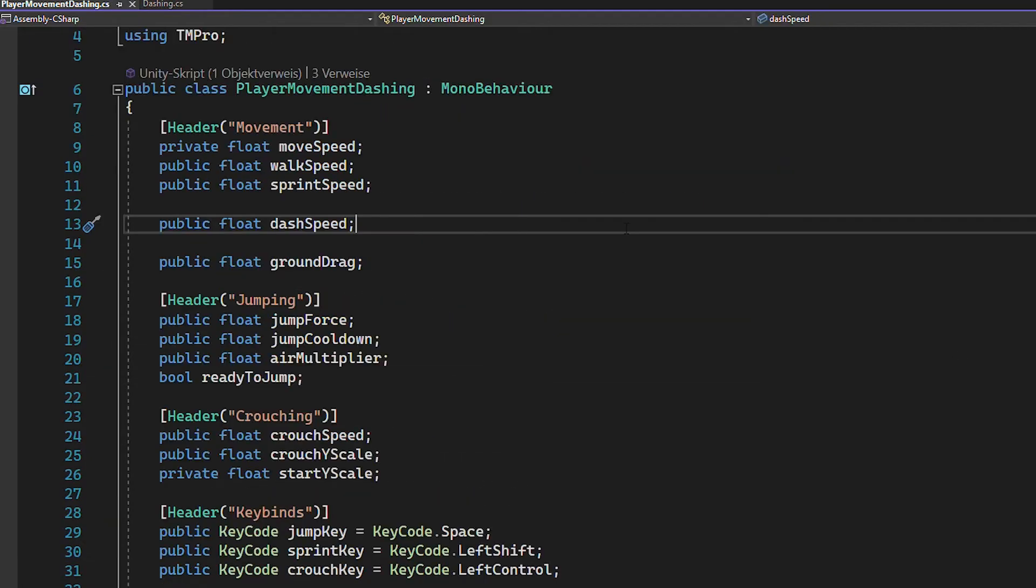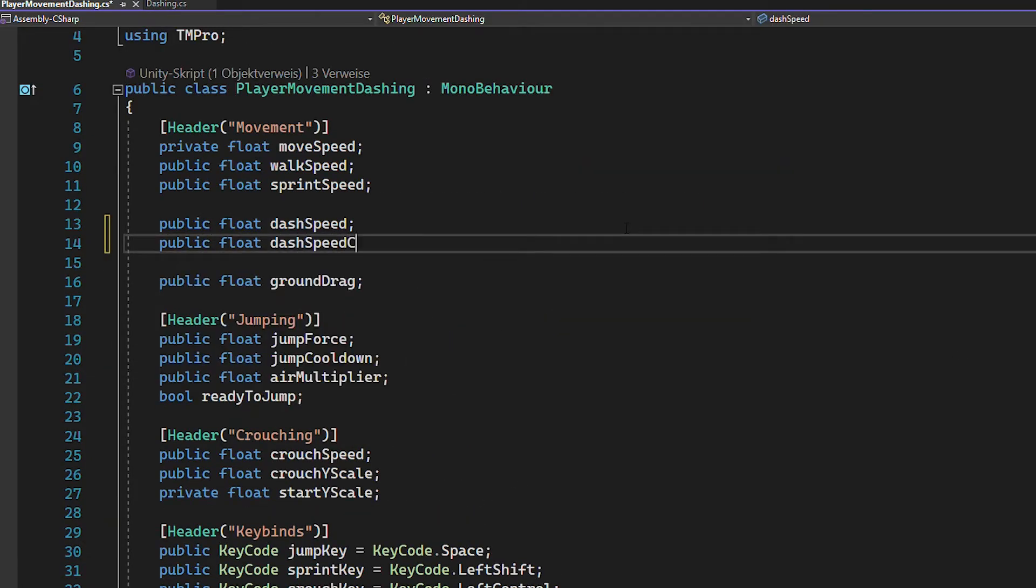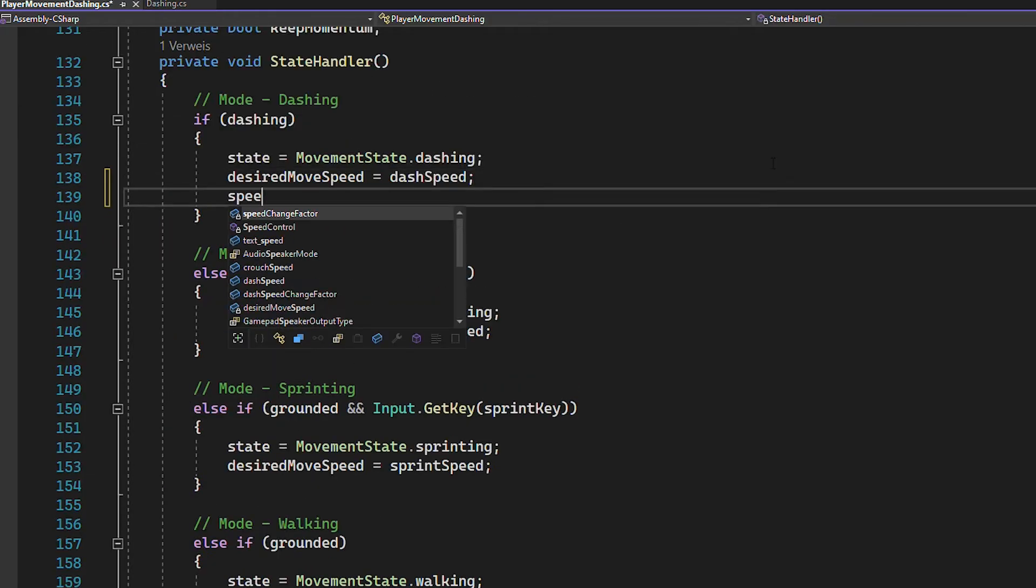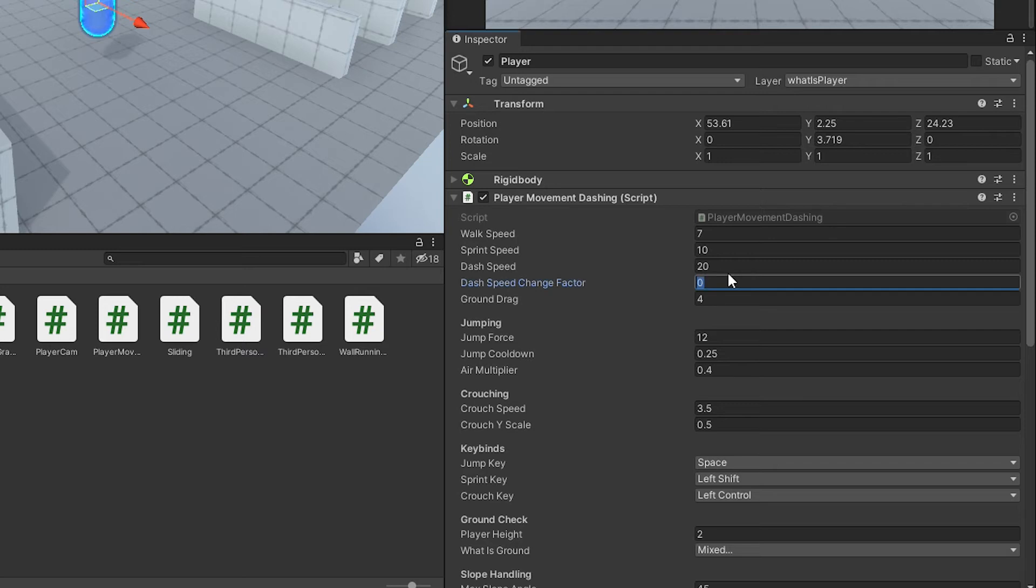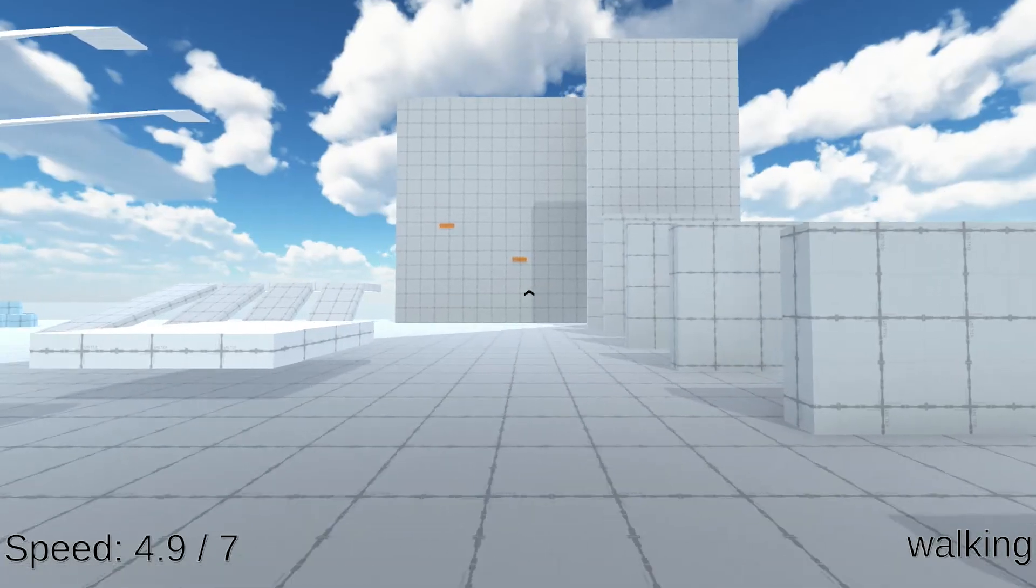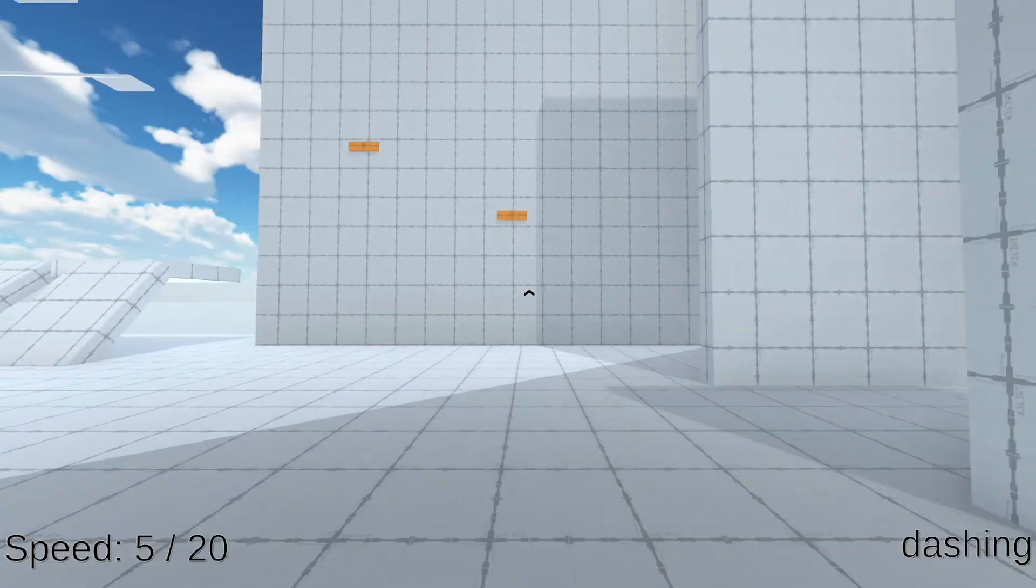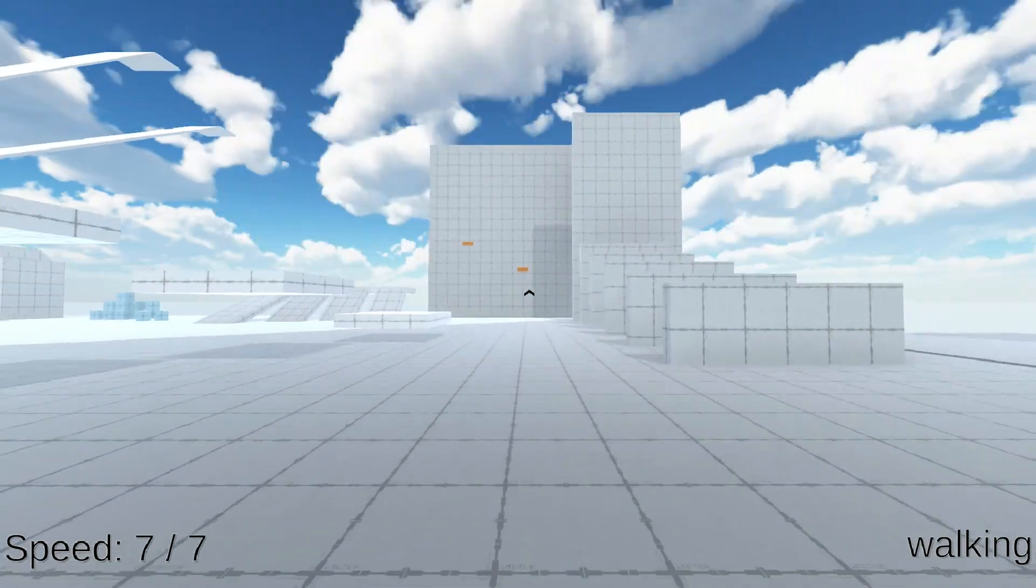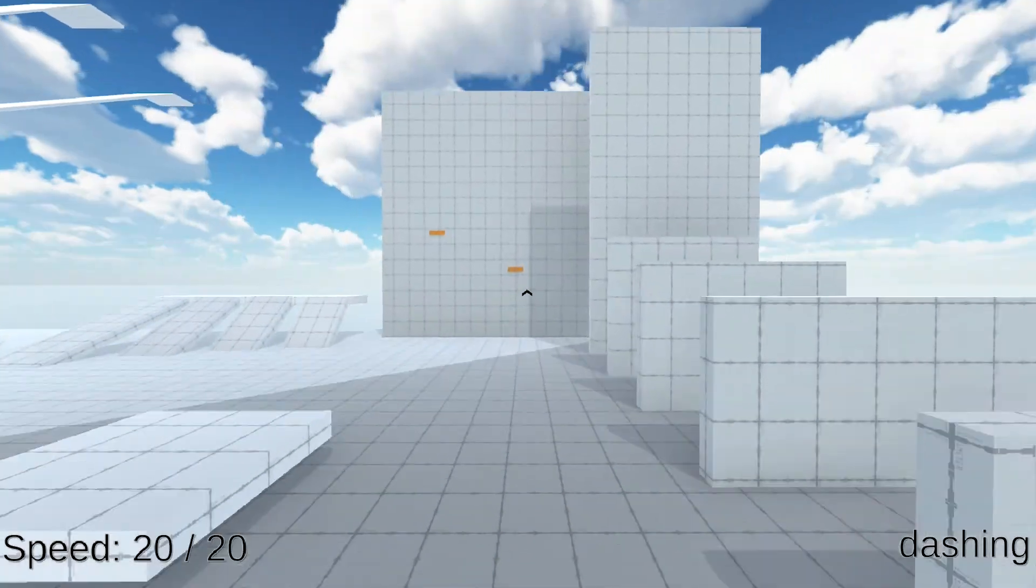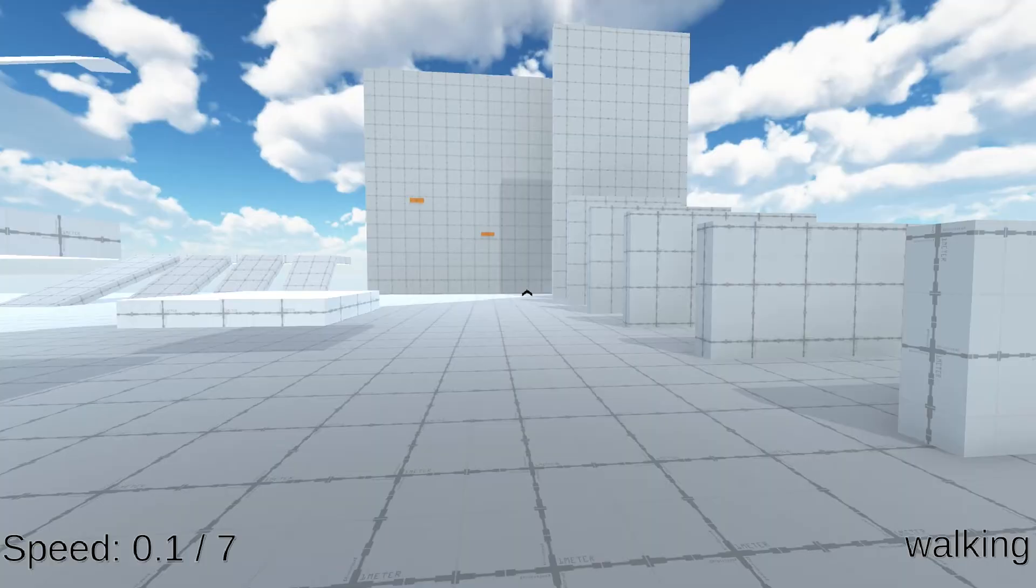You can now create a float for the dash speed change factor. And apply it whenever you're in the dashing state. Now head back to Unity, set the factor to something like 50. And now you can see that the speed smoothly transitions back to normal after dashing. Okay, so dashing feels a lot better now.